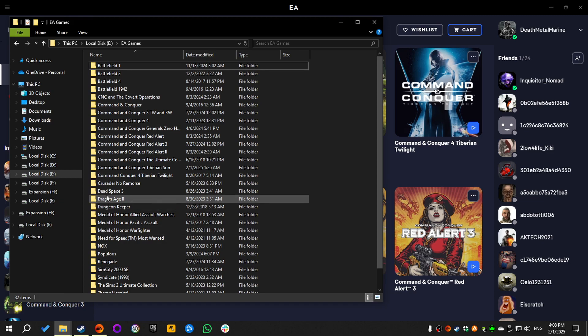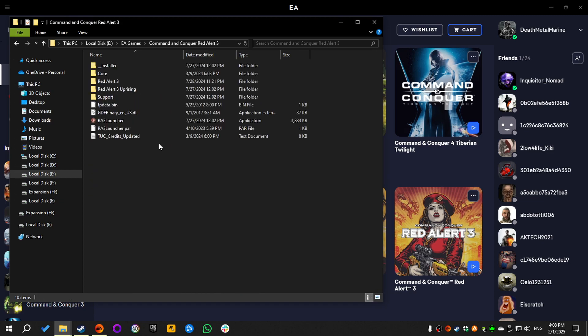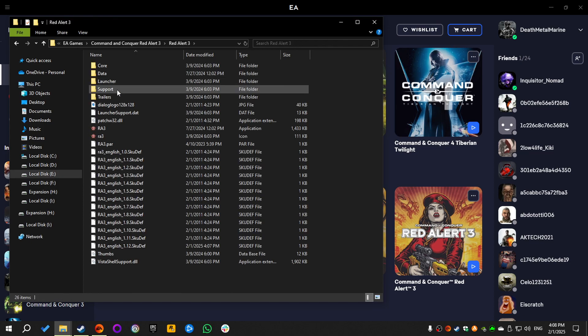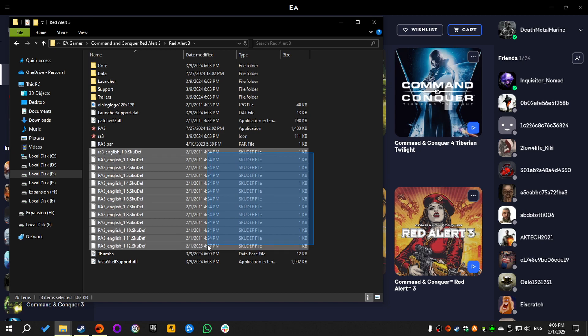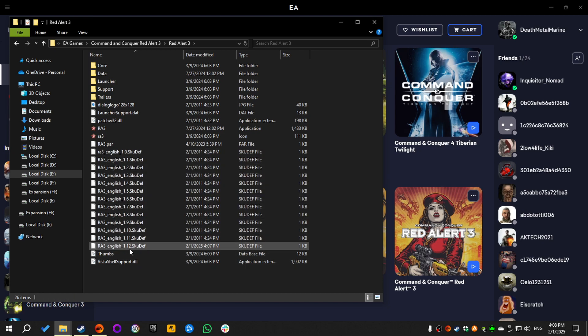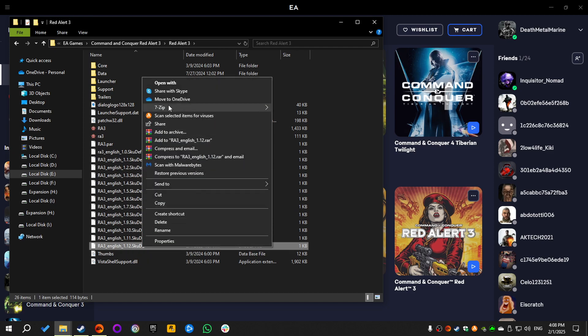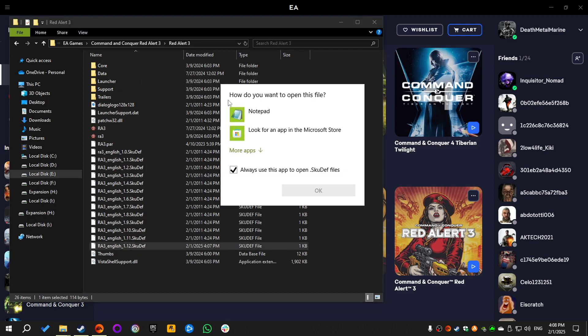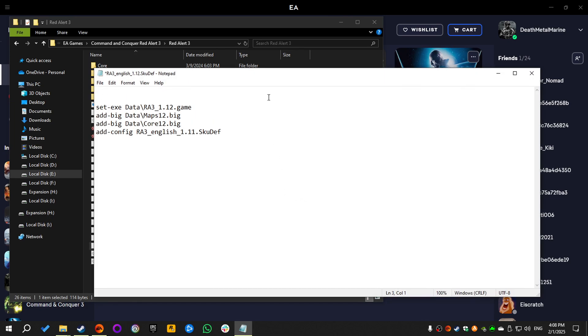So first we're gonna go to the installation folder of Red Alert 3. I'm gonna select the main games folder, enter it, and then receive the SKUDEF files. We're gonna select the latest version, which is 1.12, right click, open with, select notepad, then open it, add a couple of new lines, then we're gonna add -config.